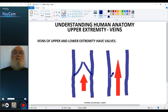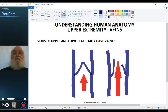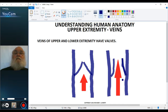The valve would look like this, and the blood can flow through the vein.